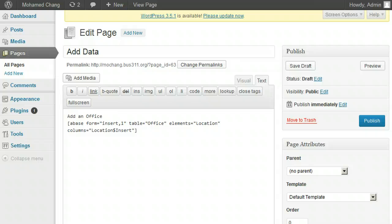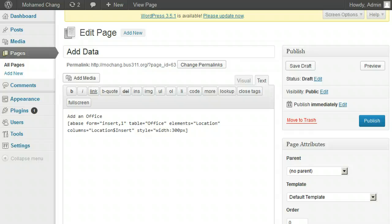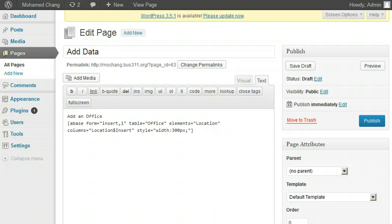We will also add a table style width attribute so our form doesn't end up being stretched across the whole page. Adding style equals quote width colon 300 px for pixels semicolon quote will cap the width of the form at 300 pixels wide. You can experiment with other style attributes by googling HTML CSS table styles. CSS stands for cascading style sheets and is used in the HTML for formatting web pages.